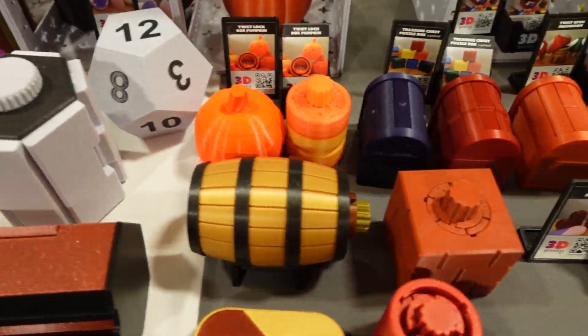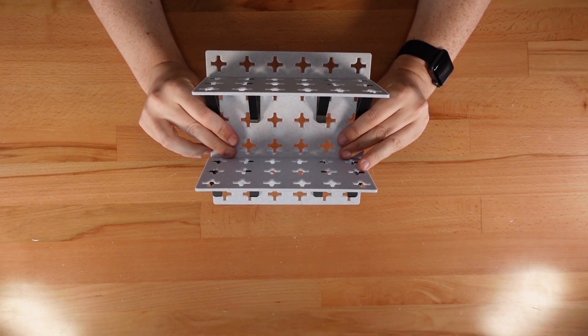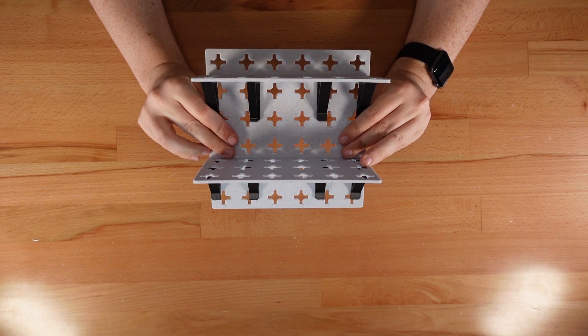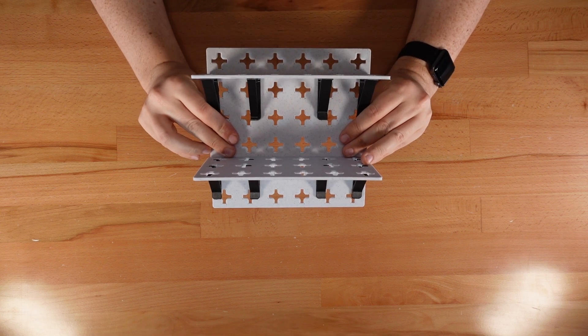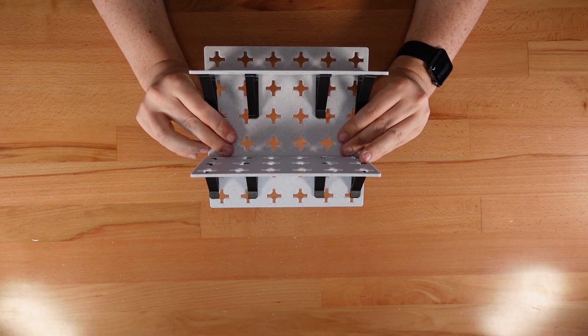So I designed this. Printy Panels, a fully 3D printed modular snap together shelving system.